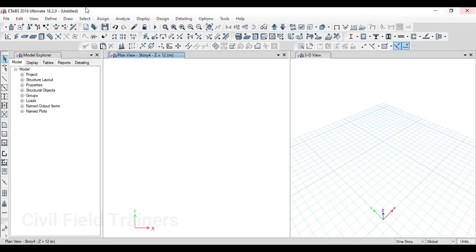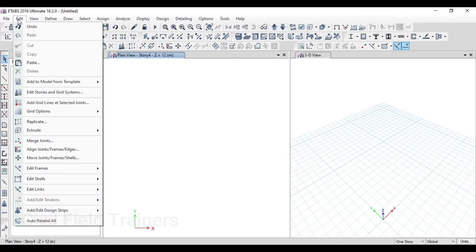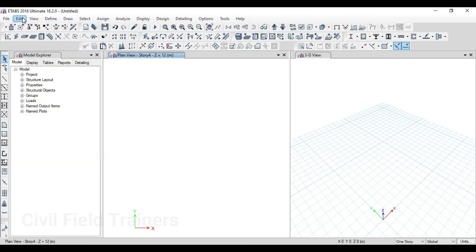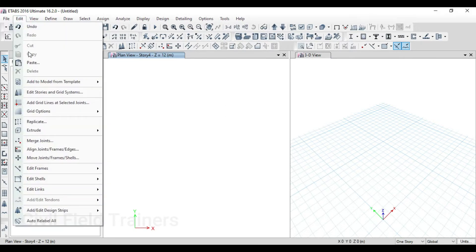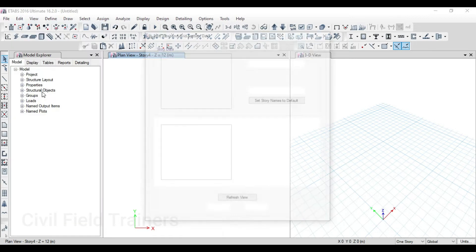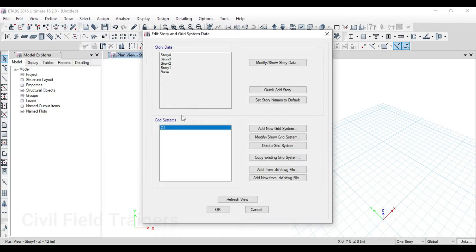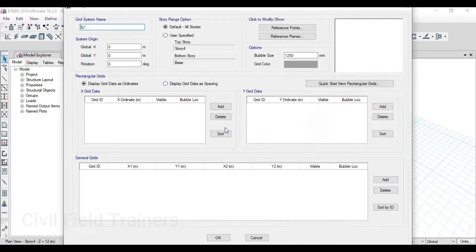Then I will say that it will make you like the grid system. First of all, let me go to Edit. Here we have to click on Edit Storing Grid Systems. We need to go to Edit and Edit Storage and Grid Systems. There is a normal grid here. If I click on Modify by Show Grid, what will happen automatically? I will have these options again. Any value I want, I can just click on Add and add these values here.